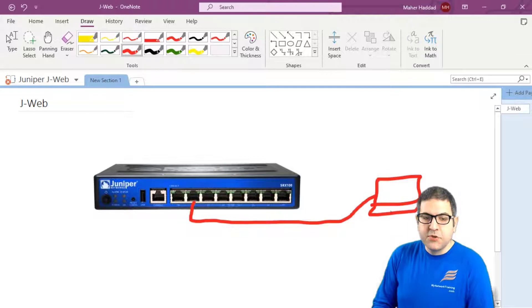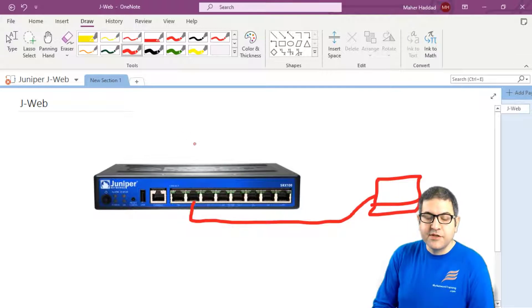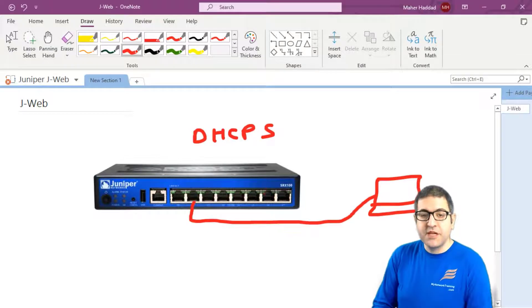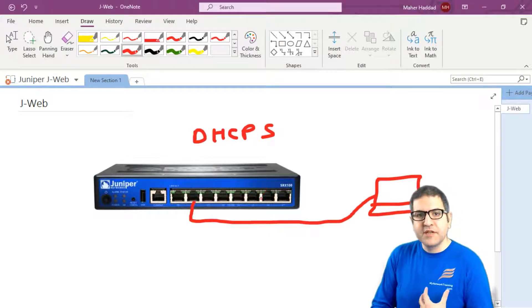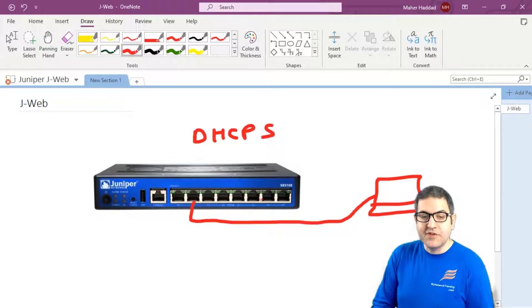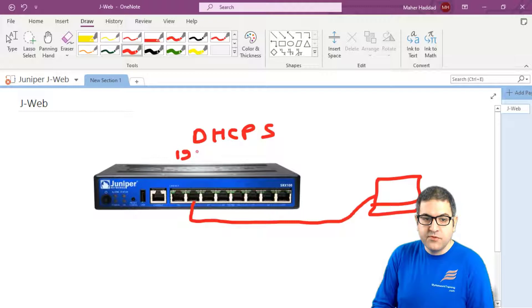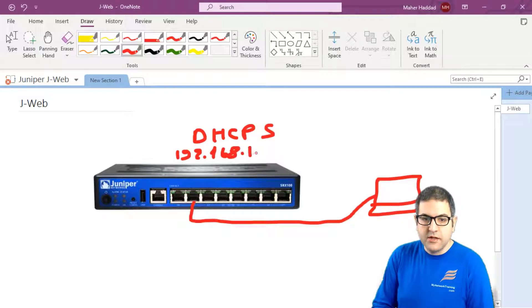Alright, so we have seen on the configuration when we reset it that this router has a DHCP server enabled. DHCP server means it provides IP addresses. Alright, why? Because this router has an IP of 192.168.1.1.